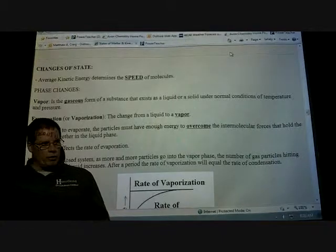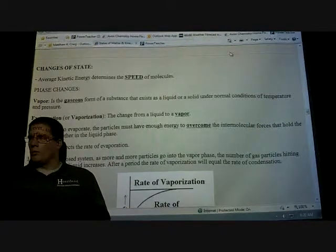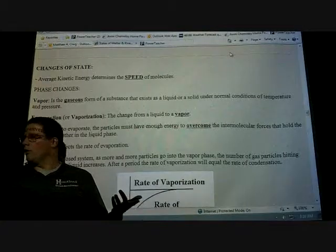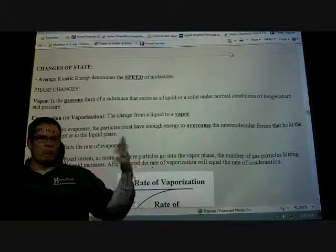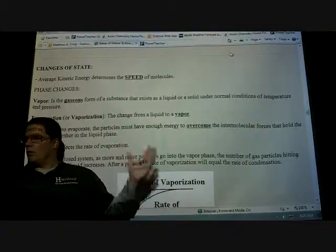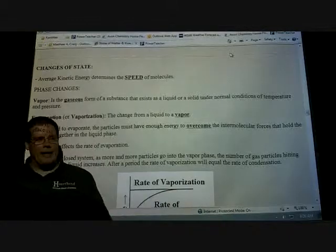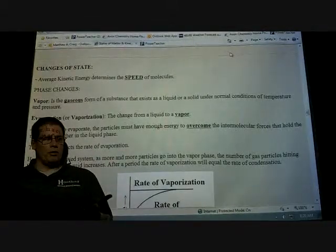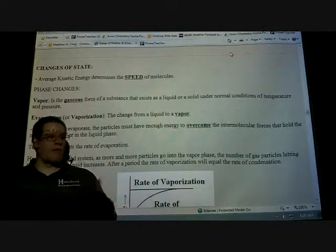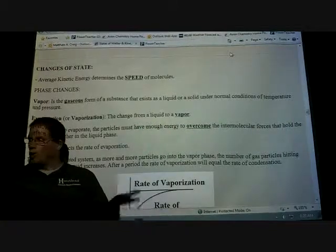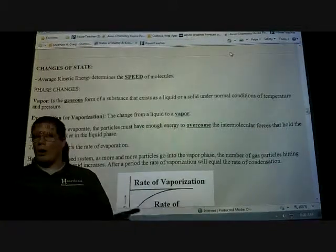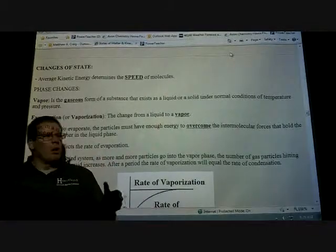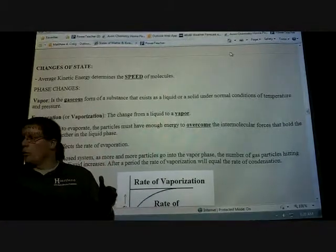Once we get to the boiling point — what is the temperature at which water boils? 100 degrees Celsius. Once it gets to that point, if you add more heat, is the temperature of the water going to increase? No, it just causes it to evaporate more quickly. So once we get the water to start boiling and you start to see some bubbles forming, we'll talk about what those bubbles are.